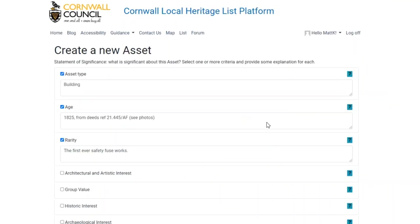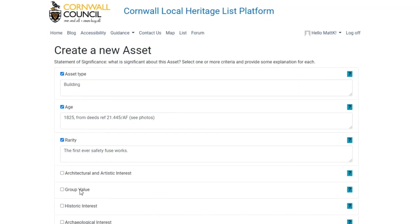Clicking yes gives you the next section, and I wouldn't get too hung up about putting huge amounts of information in the description, although as much as you can is really useful. You'll see next to the text there are little boxes — for example, next to architectural and artistic value there's a little box, and when you click in it gives you a prompt. For asset type I put in building. There's guidance on the right-hand side as well. The key things here are the asset type, the age, architectural interest, historic interest, and archaeological interest. If it doesn't have group value, landmark status, or rarity, don't worry too much — just put in as much as you can on each of those.